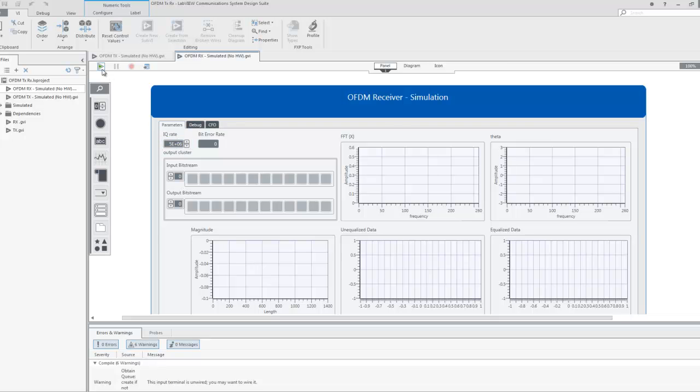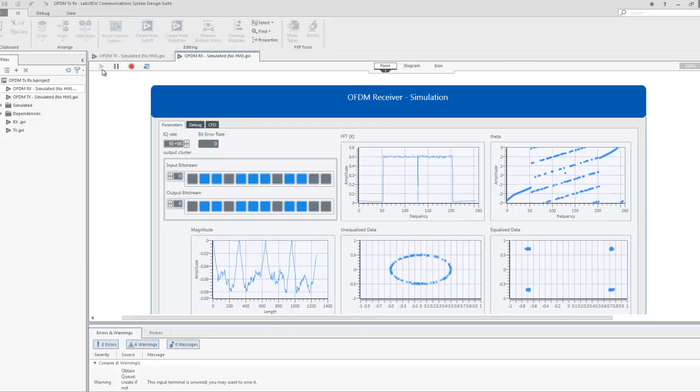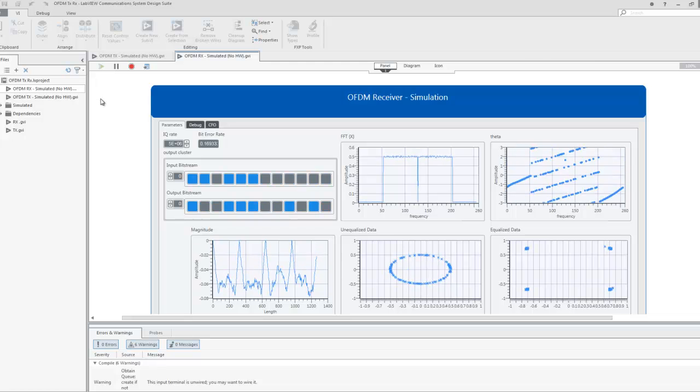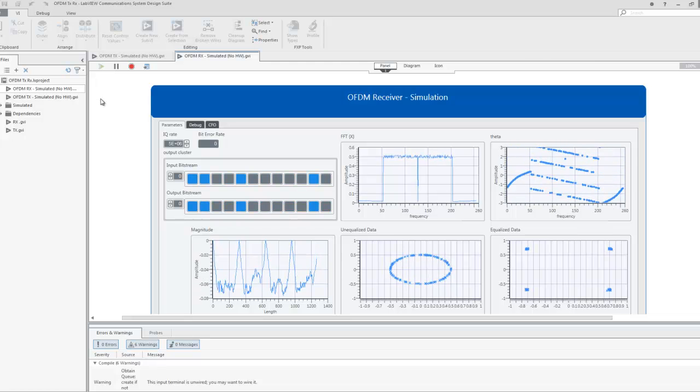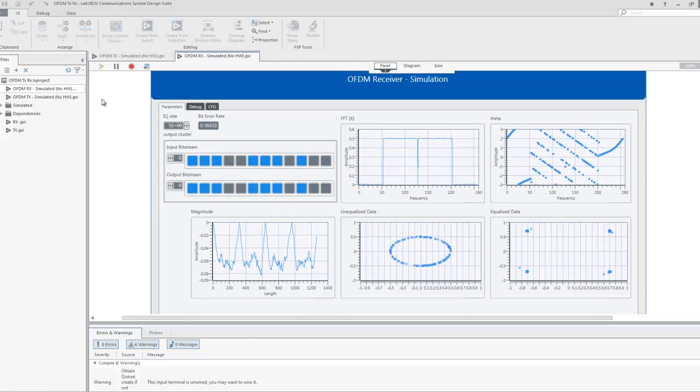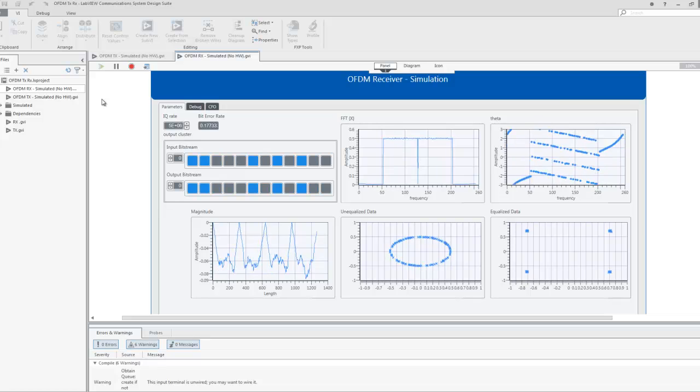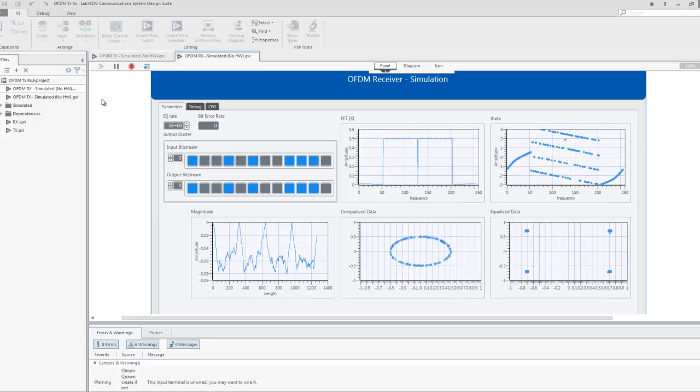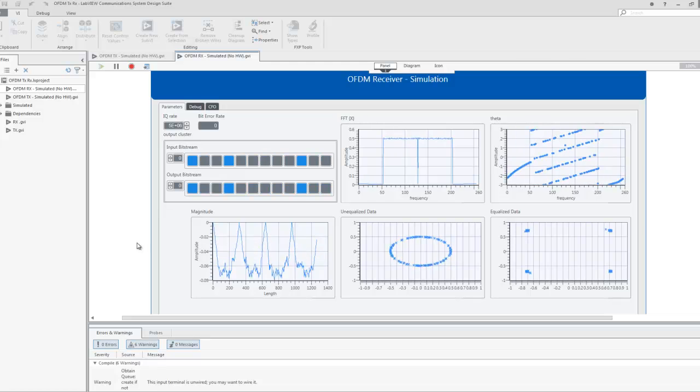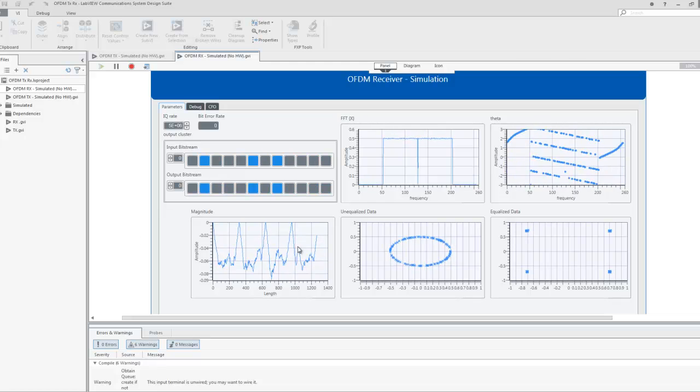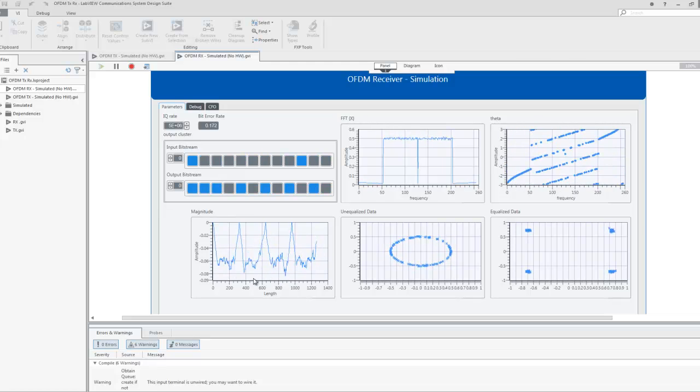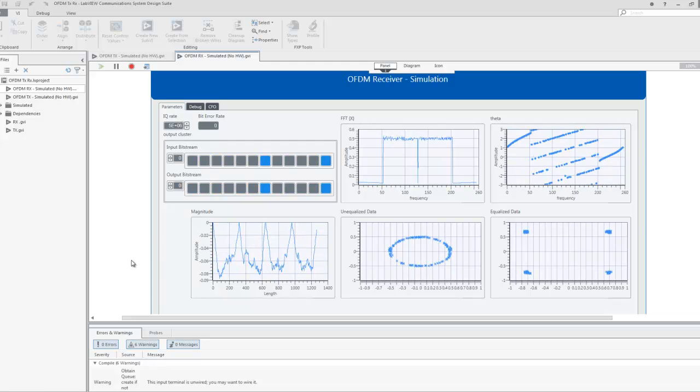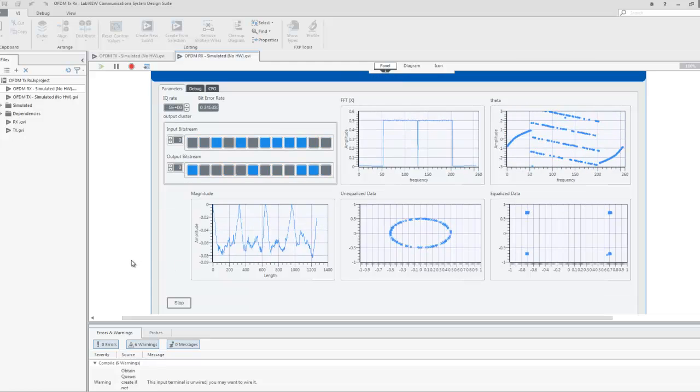Then, if we run the receiver program, we can see the frequency domain spectrum and phase plots of one OFDM symbol. The phase plot shows a pattern of four distinct phases. The magnitude plot results from sending the IQ data through the Van de Beek algorithm, which is a timing and carrier frequency estimation algorithm that helps the receiver with synchronization.